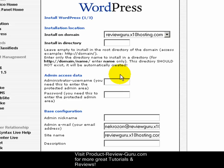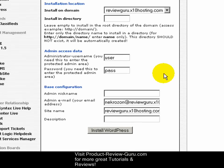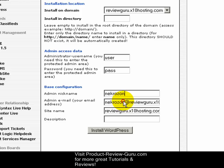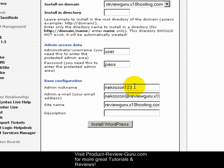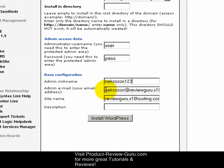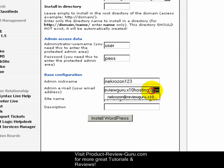Admin access data: this is the username and password you'll use to log into the WordPress control panel. I highly suggest using something stronger than what I'm going to use, which is 'user' and 'pass,' because the stronger it is, the less chance somebody could hack into your WordPress control panel. Admin nickname is used for the database username creation — pick something with some numbers in it to avoid errors. For admin email address, any emails related to your WordPress will be sent here.